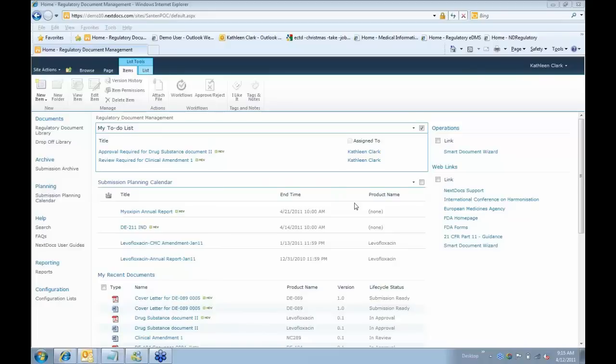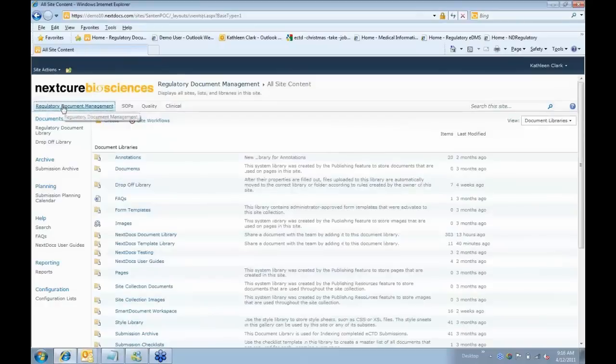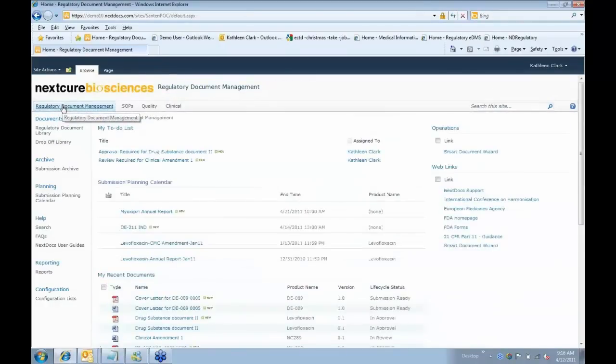What you're seeing here today is our NextDocs regulatory solution on SharePoint 2010, which was released about six months ago. We also have solutions available on SharePoint 2007, but our demo today will focus on SharePoint 2010, since that's where we're seeing the most interest going forward. You can see from looking at our system here that it looks more like a portal almost than a traditional document management system.